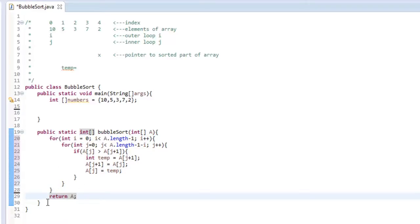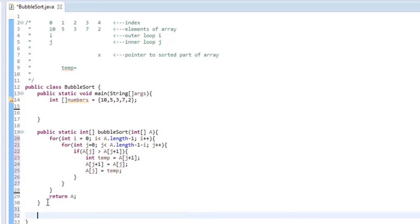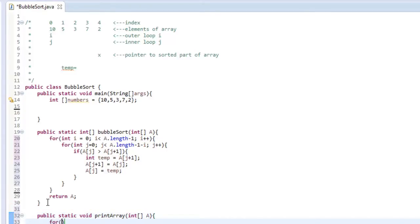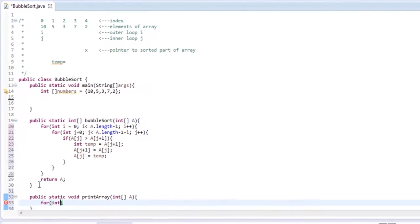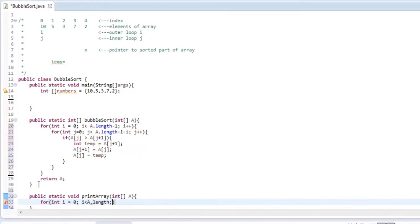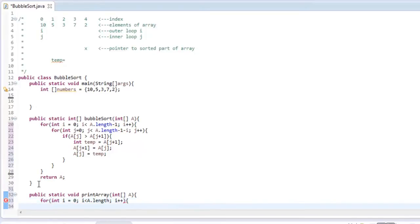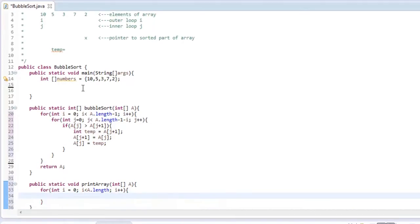And let's also, let's just make a printout value of method down here. So public static void print array, we'll pass them another array variable, call it A again, and this will just be one for loop. We'll say for int i equals zero, and we can say i is less than A dot length, and i plus plus. This shouldn't be anything new, this is just a for loop printing out each element of the array.